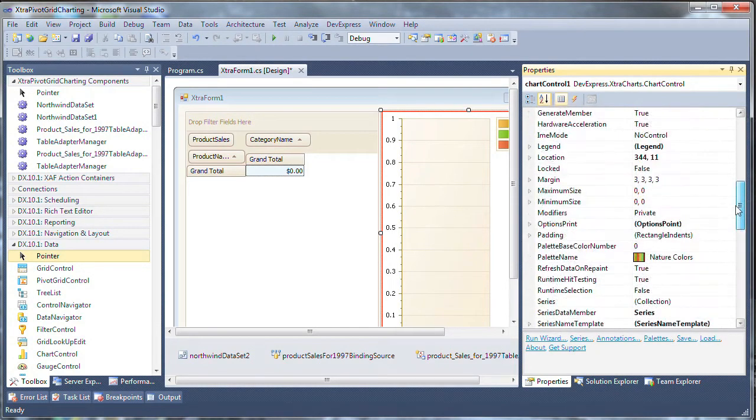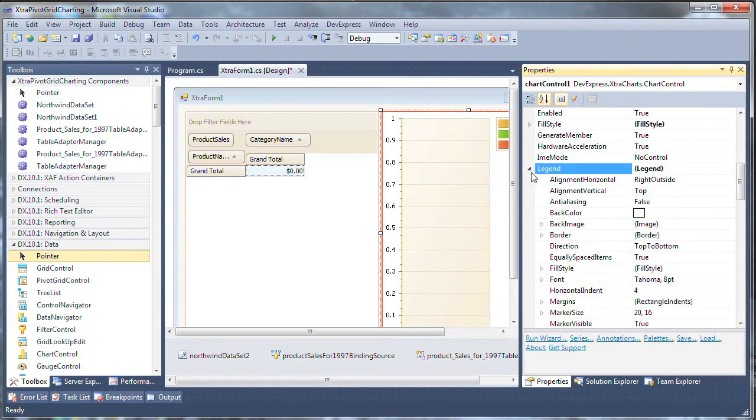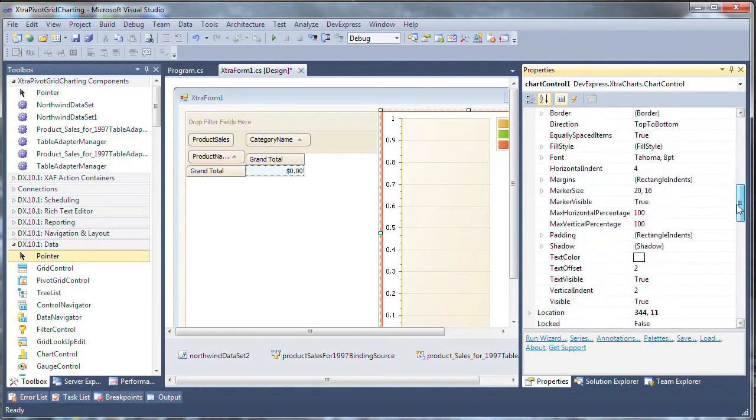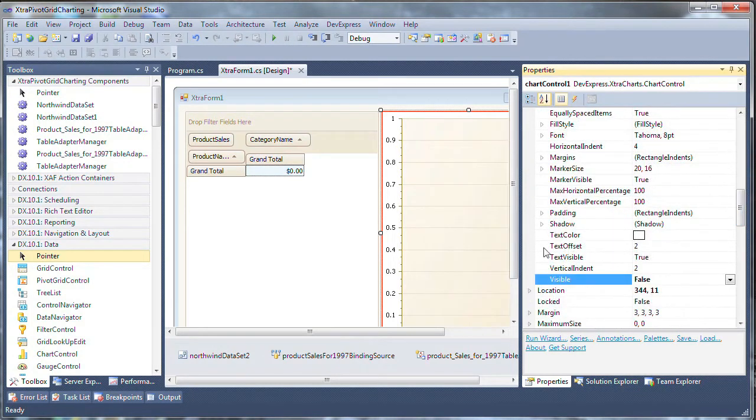Finally, scroll up to the chart controls legend property and disable the legend so it will no longer be visible in the chart.